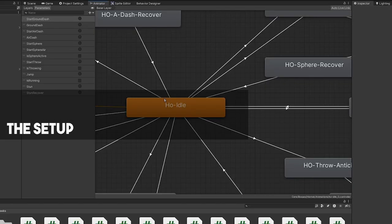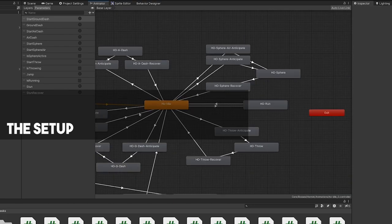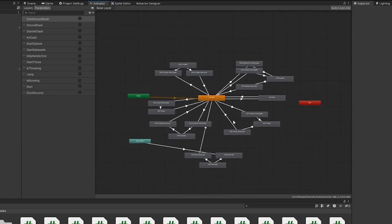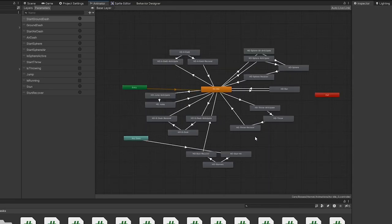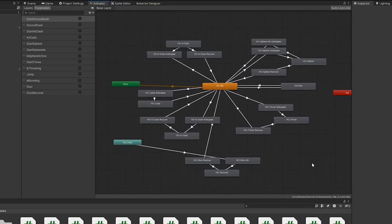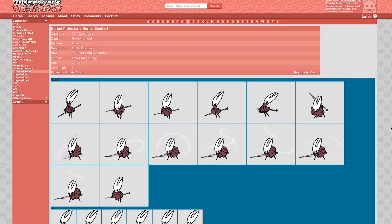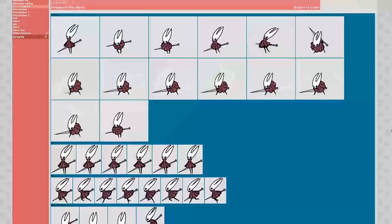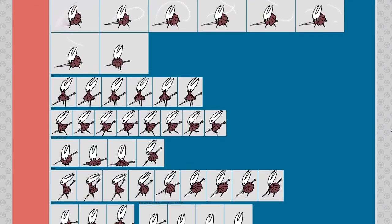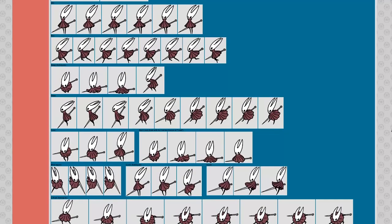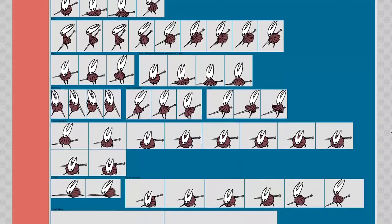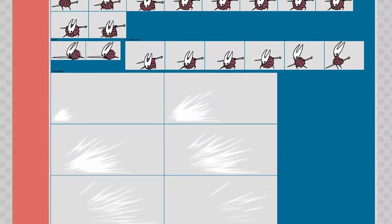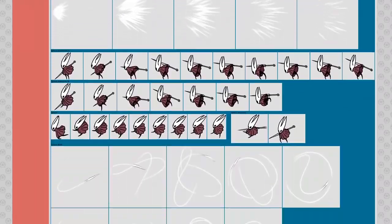Just like last time, I took some preparations in the asset department, so we can start with the Behaviour right away. Again I separated all of Hornet's sprite animations and assembled them in an animation controller. The sprite sheet is again from Spriter's resource, and of course for educational purposes only. It is a little more elaborate compared to the False Knight, but overall it's the same concept.